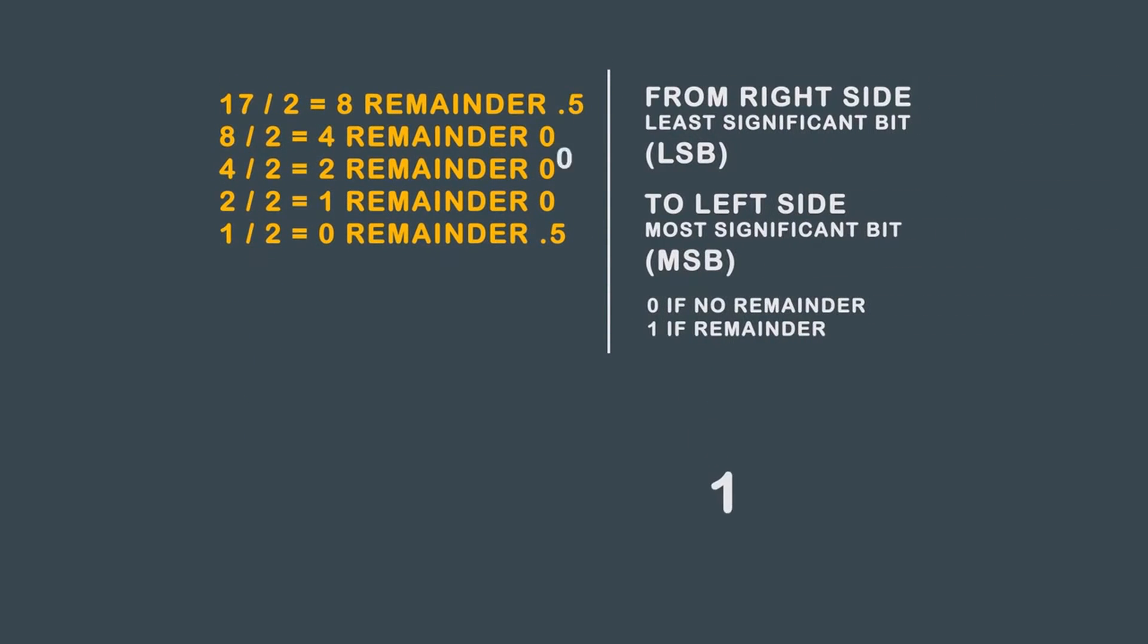Working from the LSB to the MSB, you get 10001.